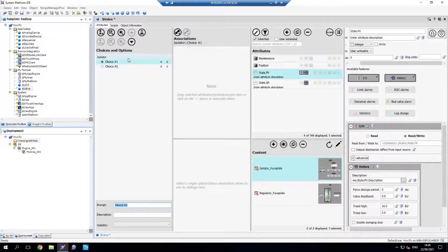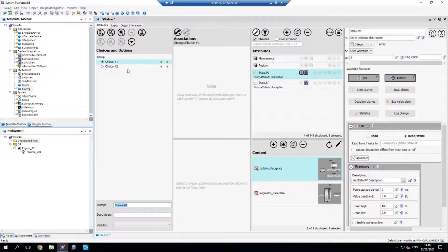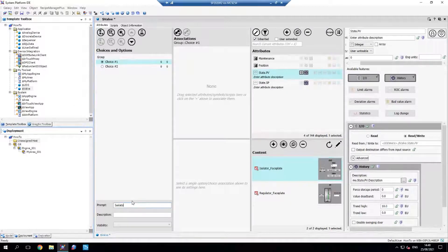Oh, I just named the group. We'll call it 'group.' We'll name the choice isolator, and choice two regulator.